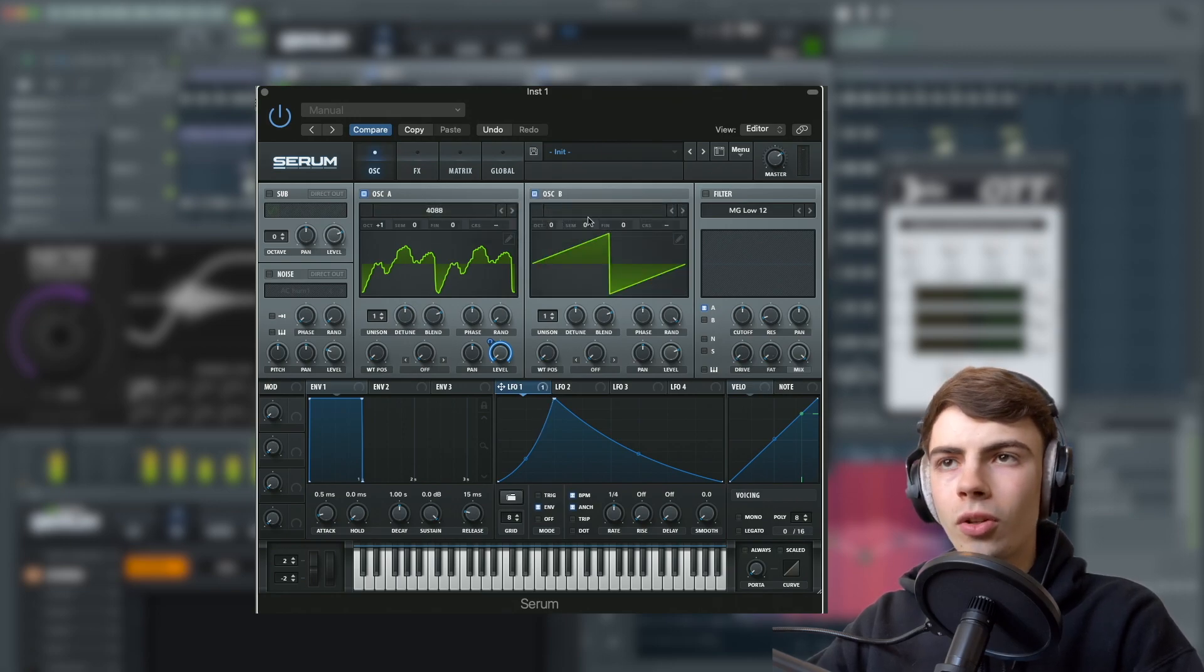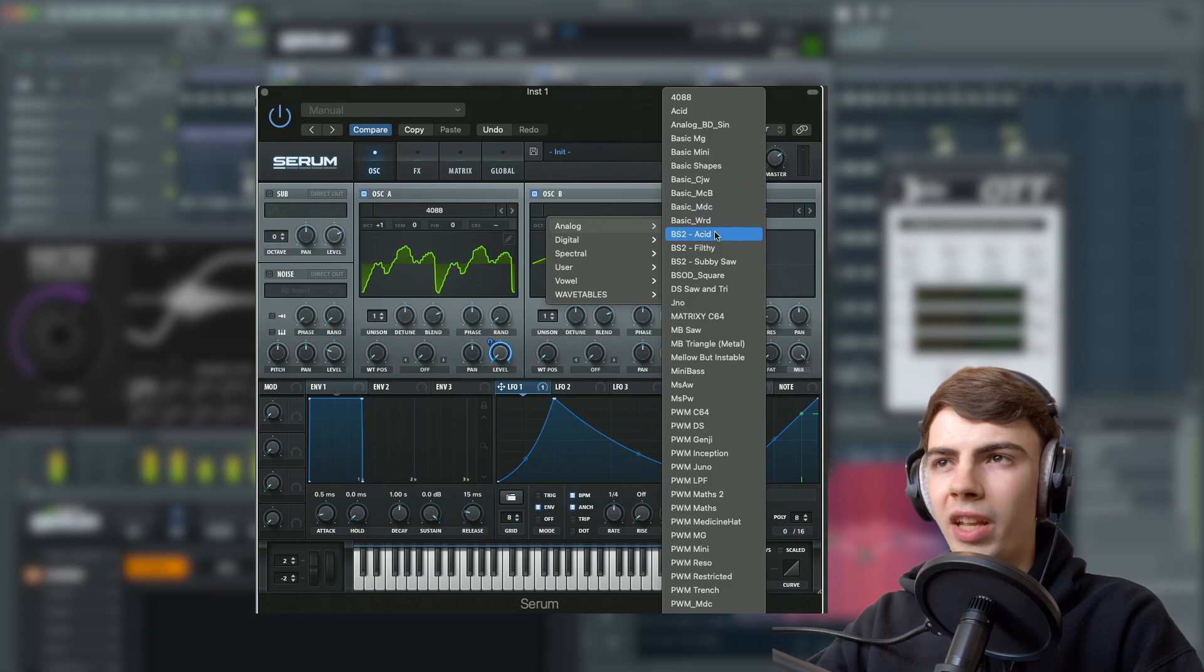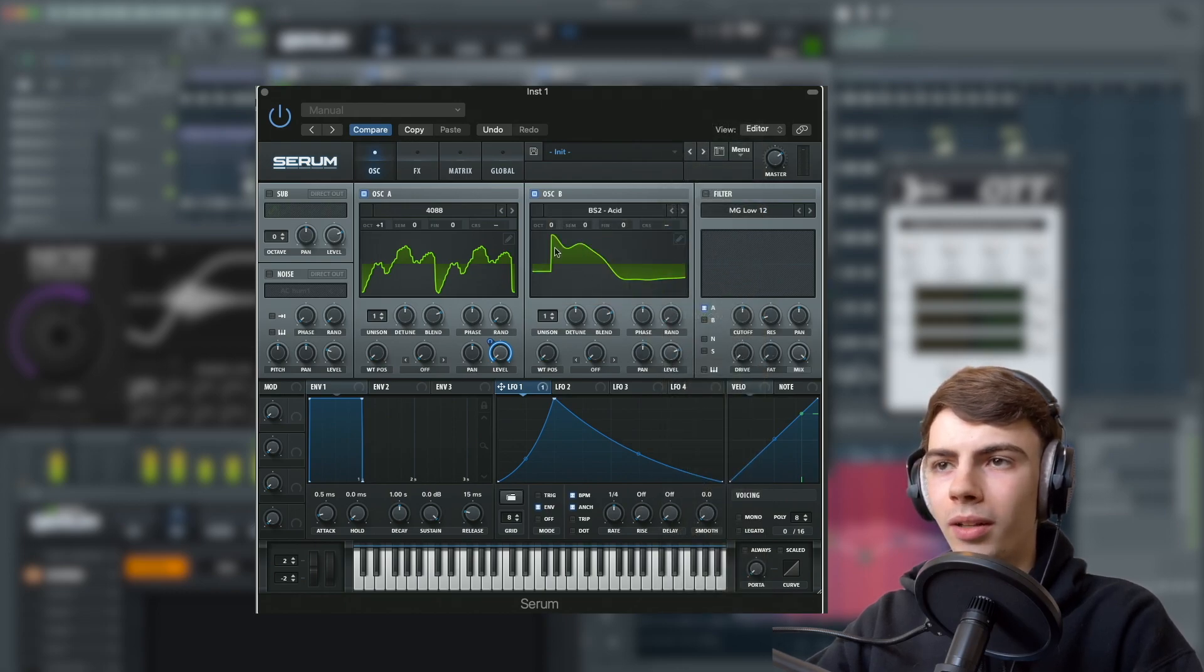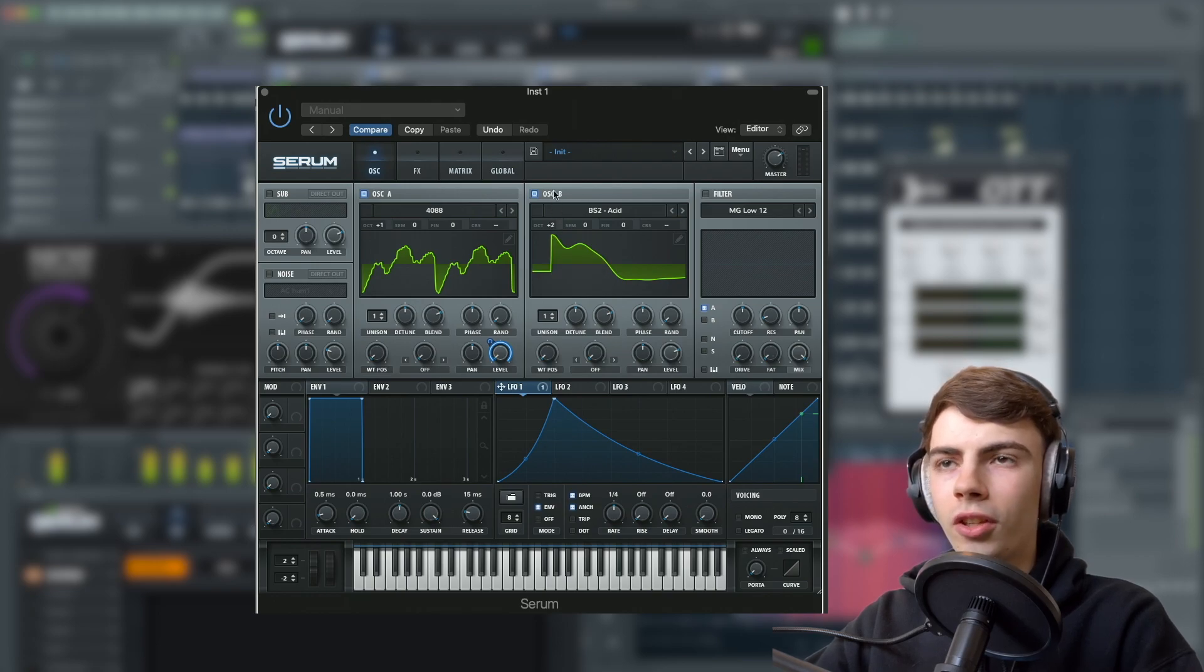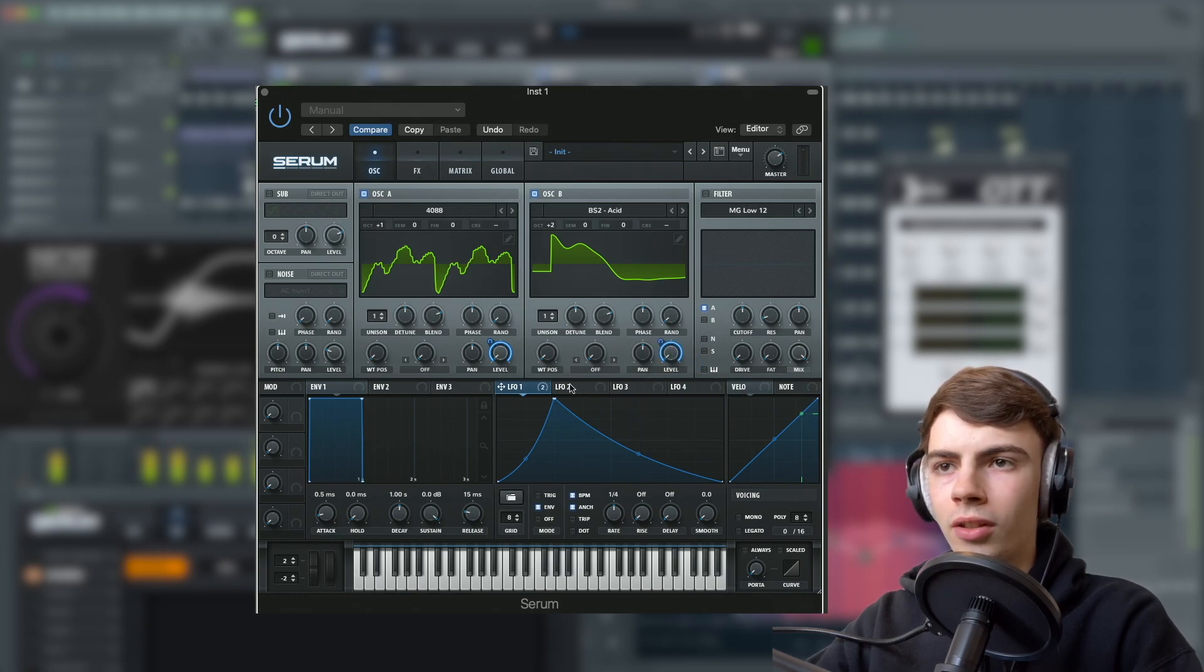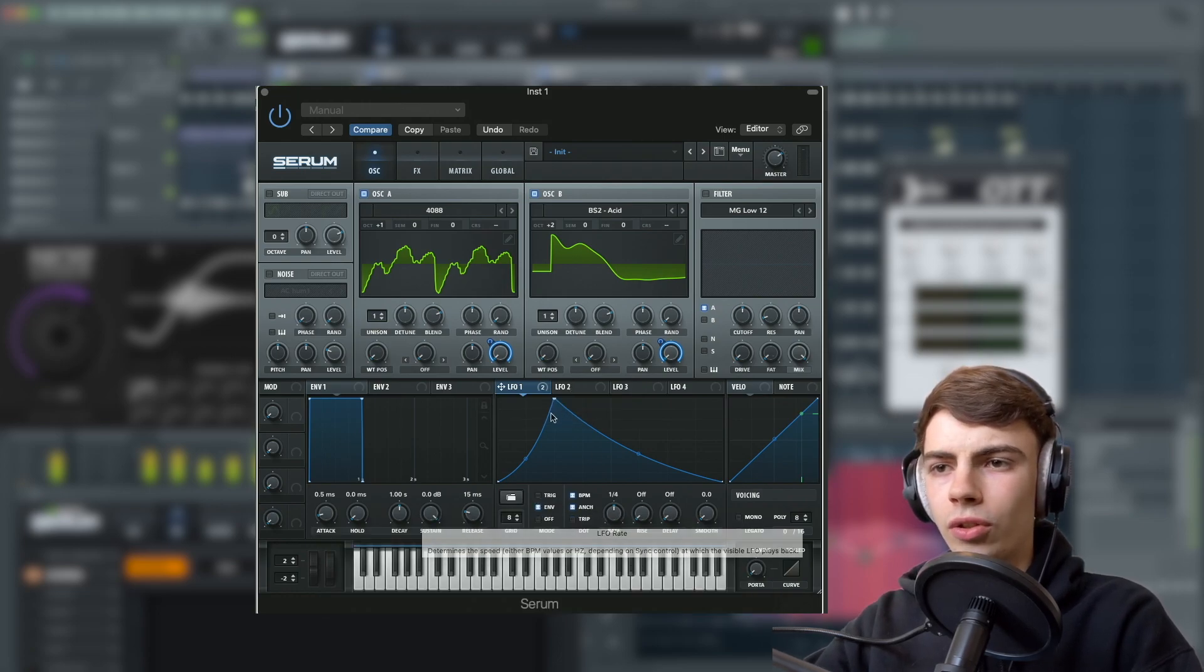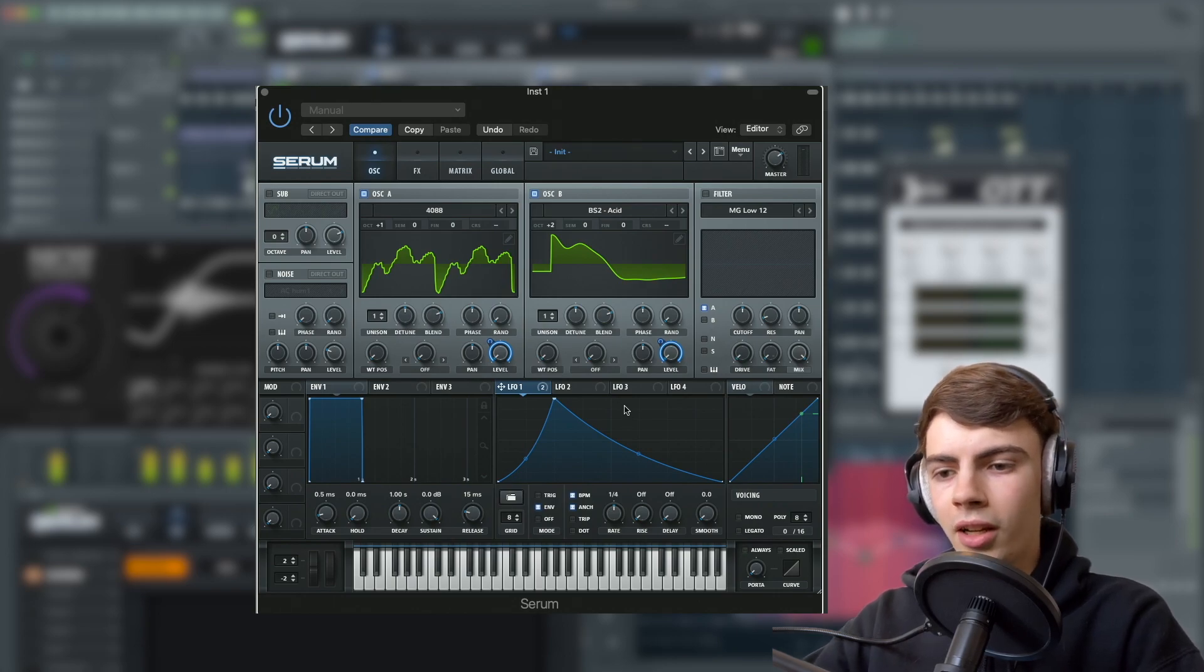Next up, we're going to set oscillator B to BS2 acid. Almost forgot the acid bit. Then we're going to turn this up two octaves. We're going to turn the level down and assign LFO 1 to it. Make sure this is on envelope mode and a quarter.